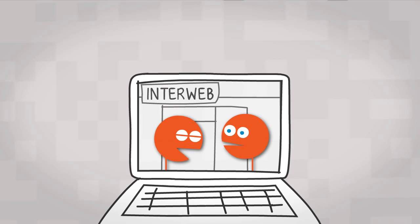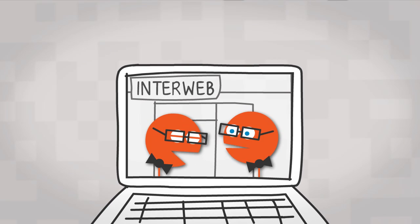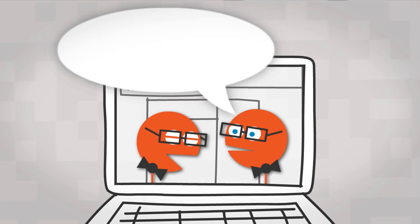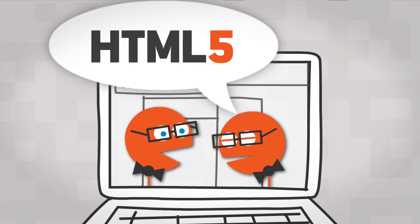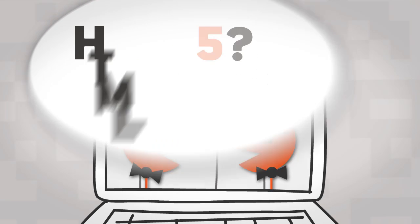So if you've been paying attention to chatter on the internet these days, especially geeky chatter, you may have heard the term HTML5. Well, what is that?